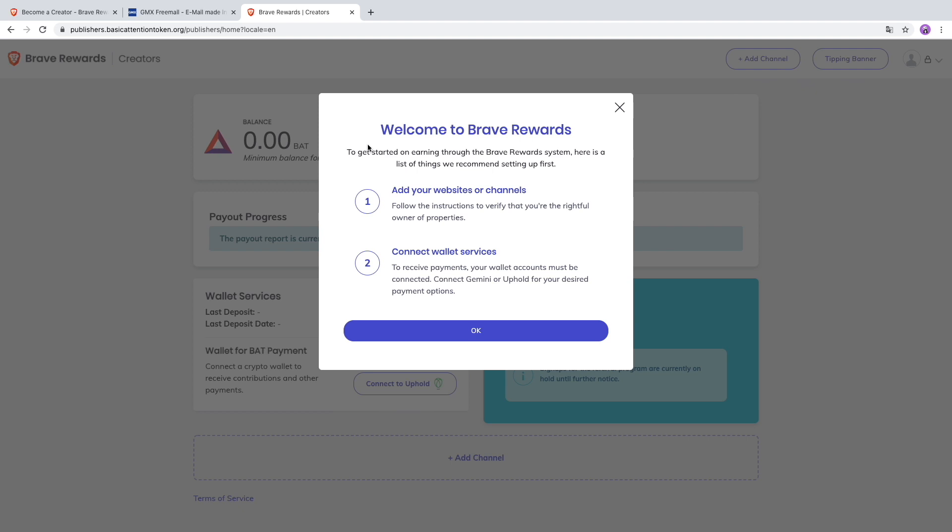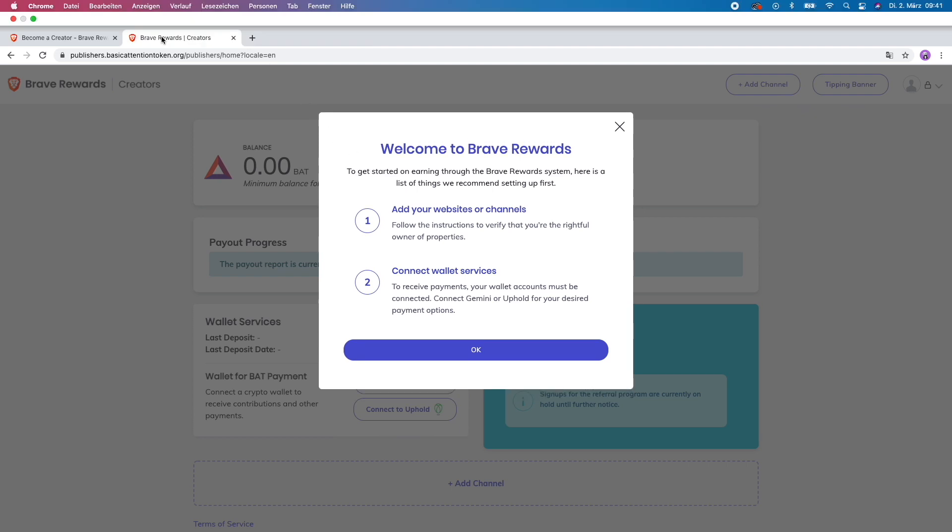Welcome to Brave Rewards. To get started on earning through the Brave Reward system, here's a list of things we recommend setting up first: add your website or channels, follow the instructions to verify you're the rightful owner of the property, and connect a wallet service to receive payments. Your wallet account must be connected.